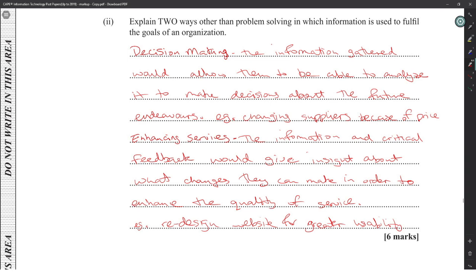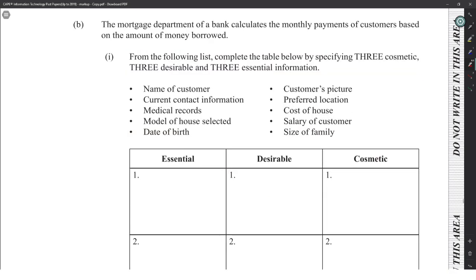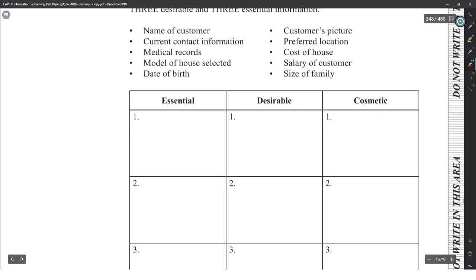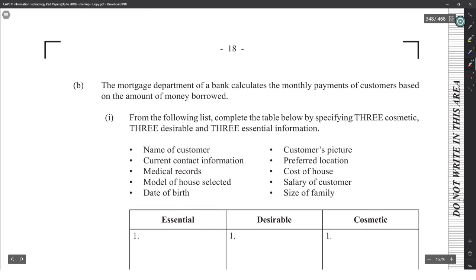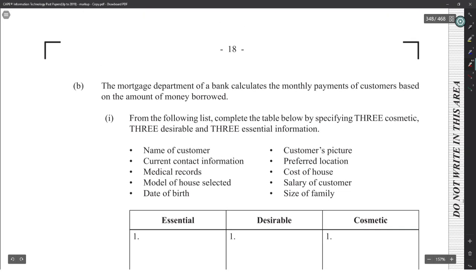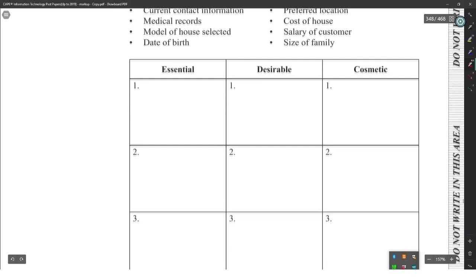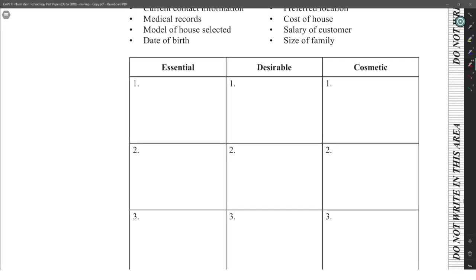The mortgage department of a bank calculates the monthly payments of customers based on the amount of money borrowed. We need to classify information into essential, desirable, and cosmetic categories. The essential things clearly needed include the name of the customer and contact information.